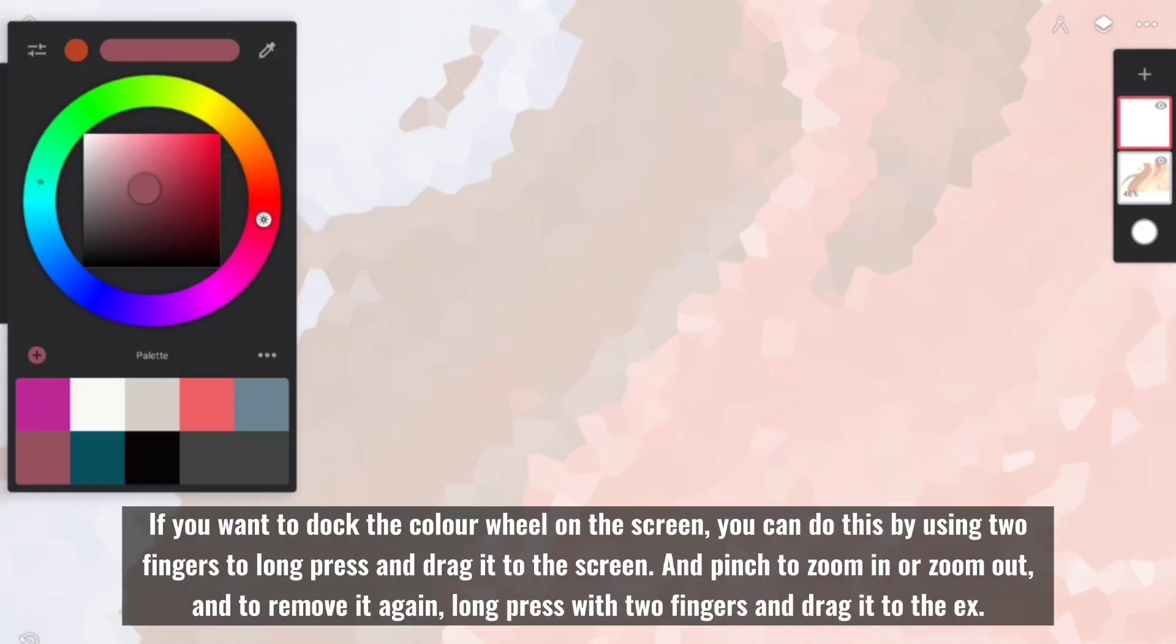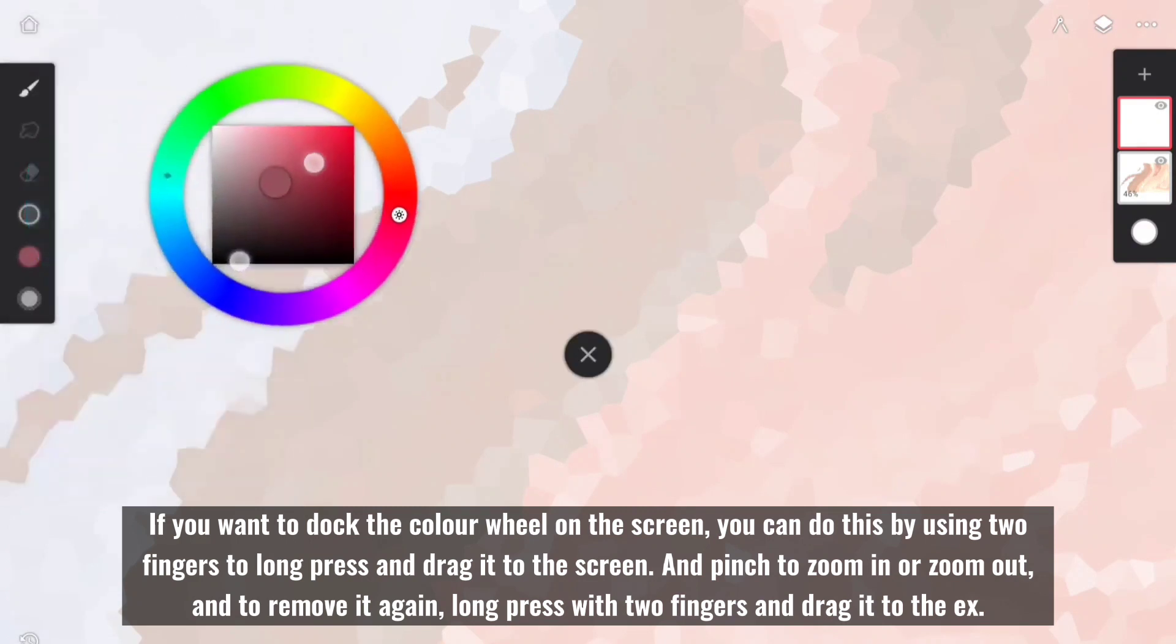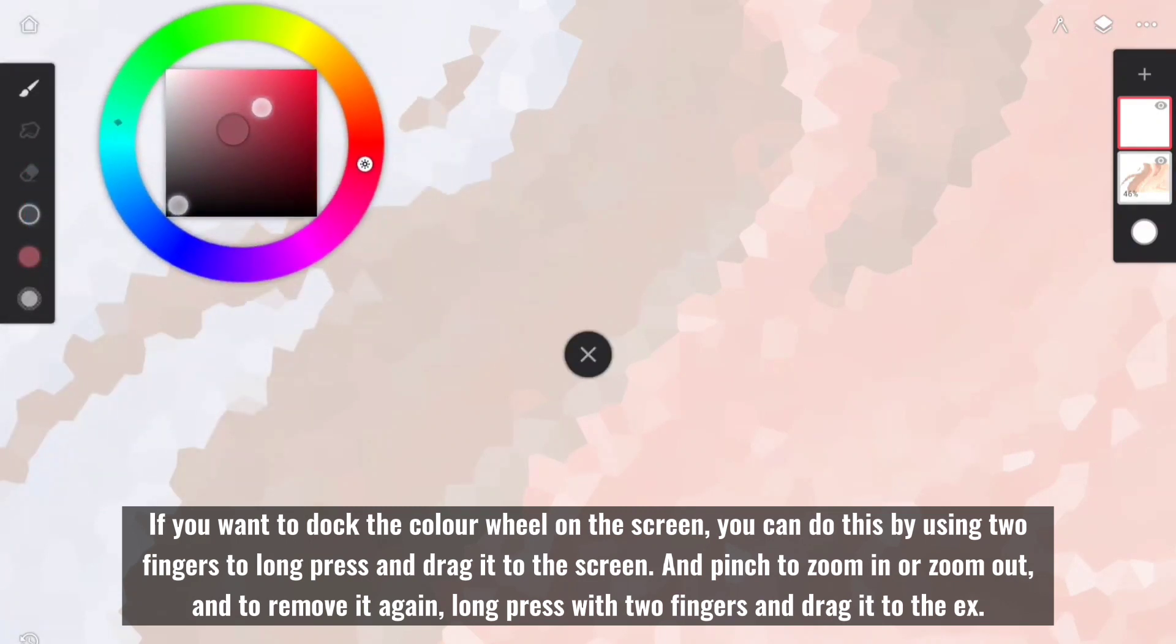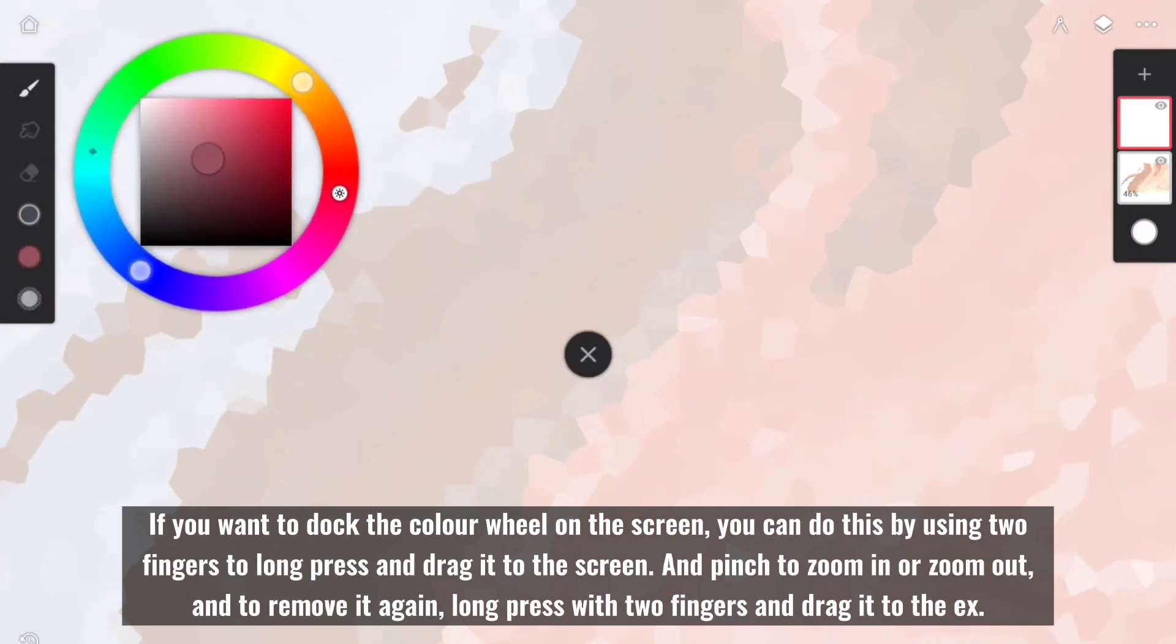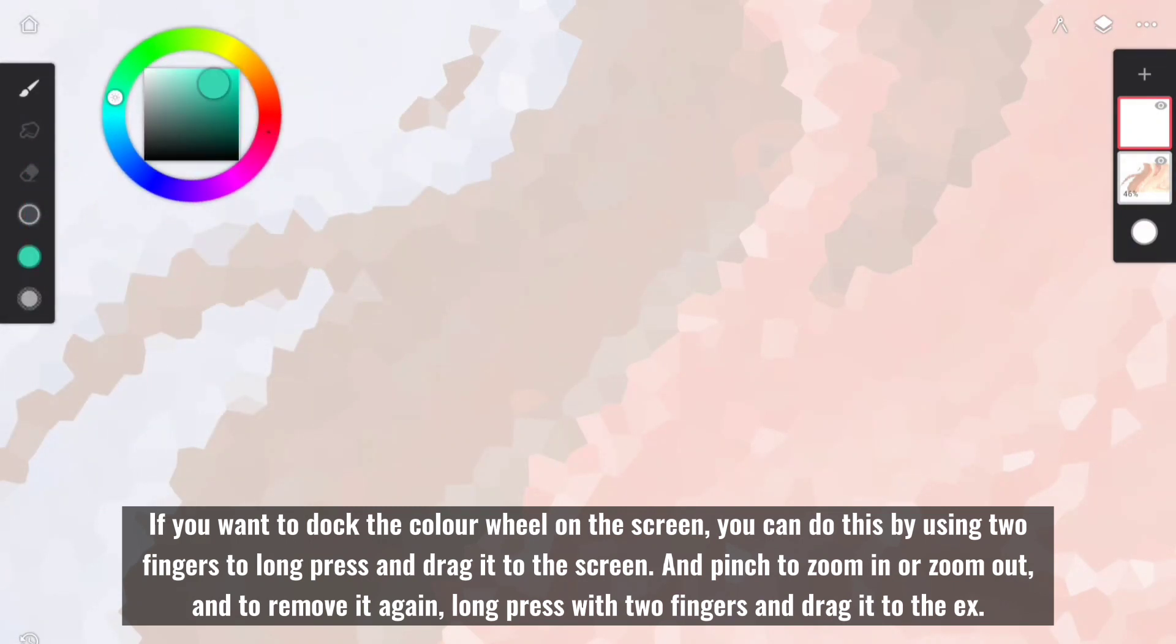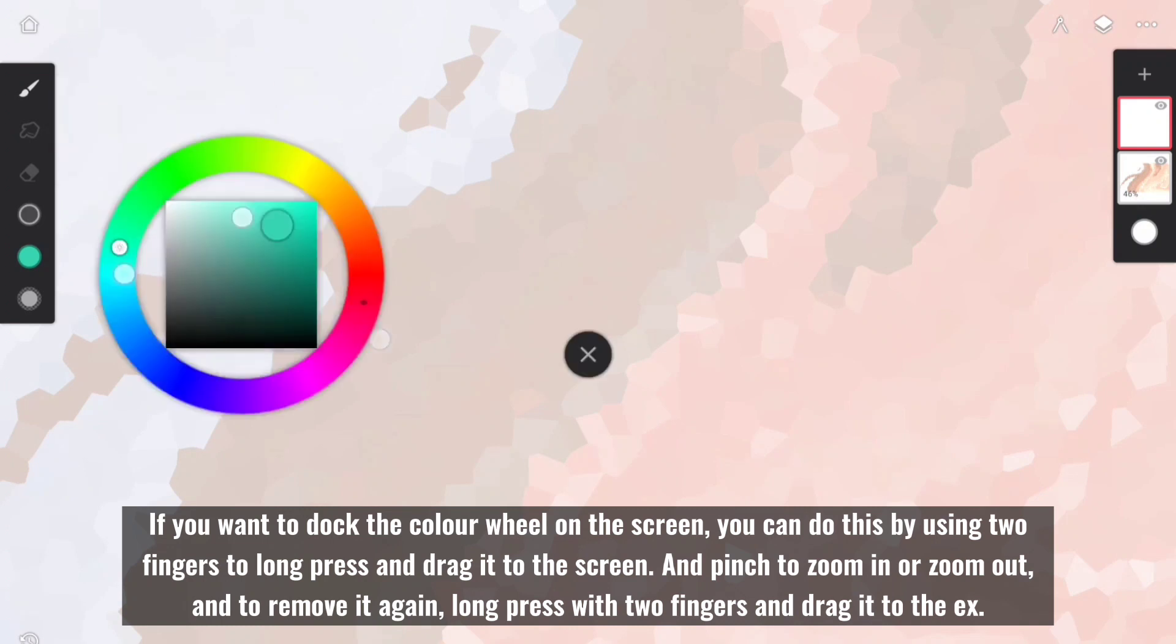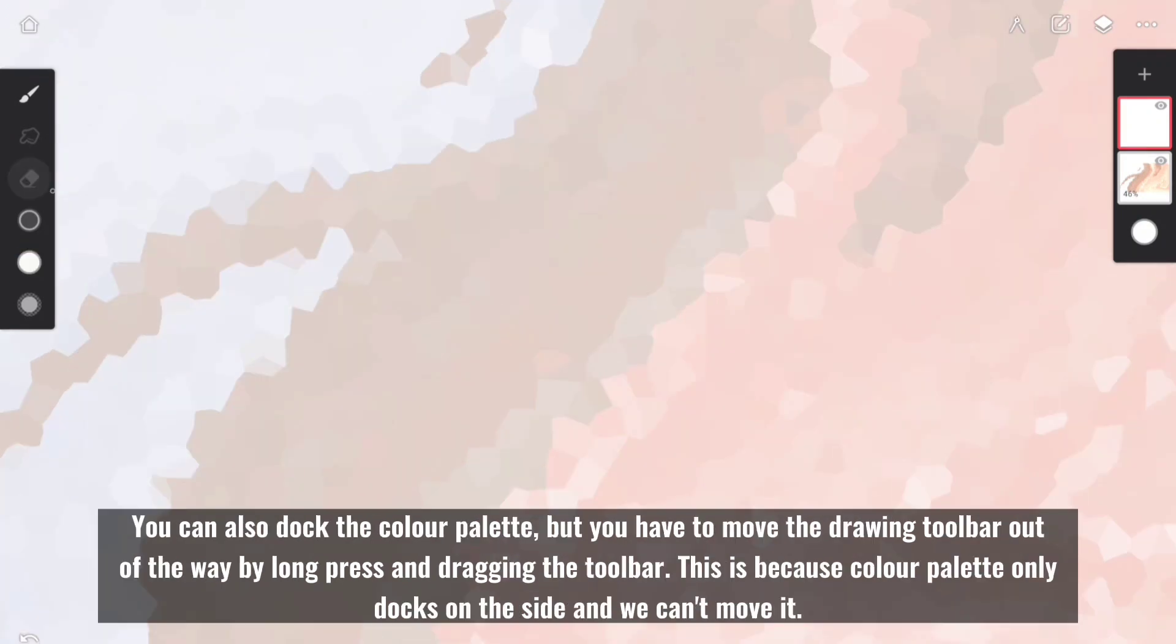If you want to dock the color wheel on the screen, you can do this by using two fingers to long press and drag it to the screen. Pinch to zoom in or zoom out, and to remove it again, long press with two fingers and drag it to the X.